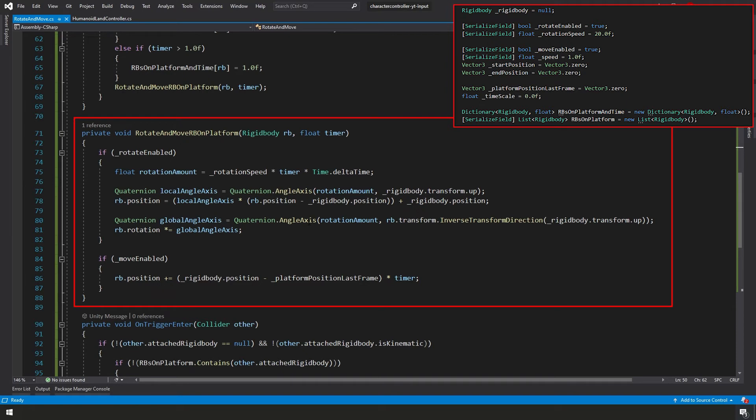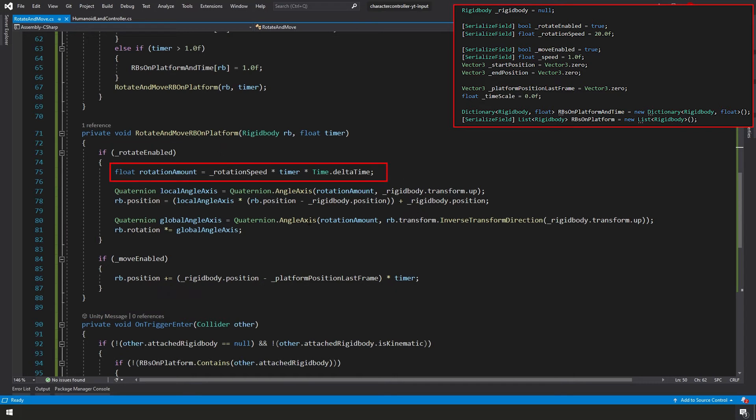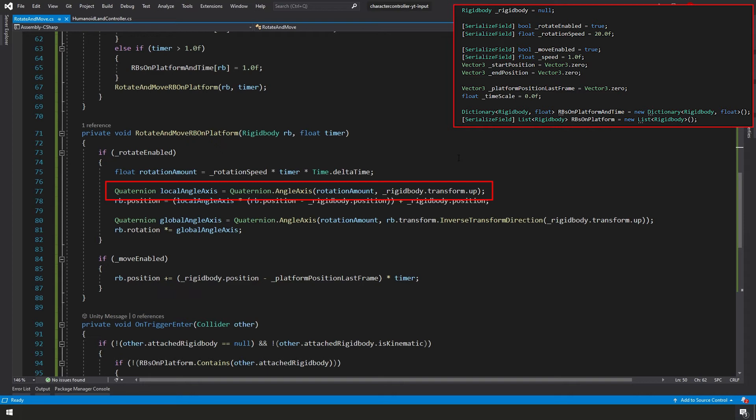Here in the rotate and move RB on platform function, we're finally on the home stretch. If rotate enabled, then we're going to create a float called rotation amount. Our rotation amount is going to equal our rotation speed times our timer times our time.deltaTime. Again, this should be fixedDeltaTime, but again, Unity is smart enough to figure out that this should be fixedDeltaTime and it's going to report the same value anyway. Next, we're creating a quaternion called local angle axis and we're using Unity's built-in quaternion function called angle axis. We're passing the rotation amount and the rigidbody transform up to our angle axis function.